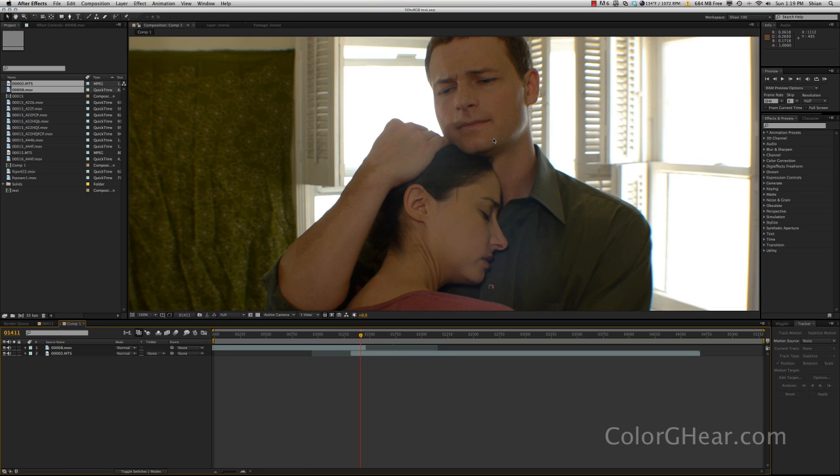Hey everybody, this is Cheyenne with colorgear.com with a free tutorial, this time for how to do dissolves in After Effects.